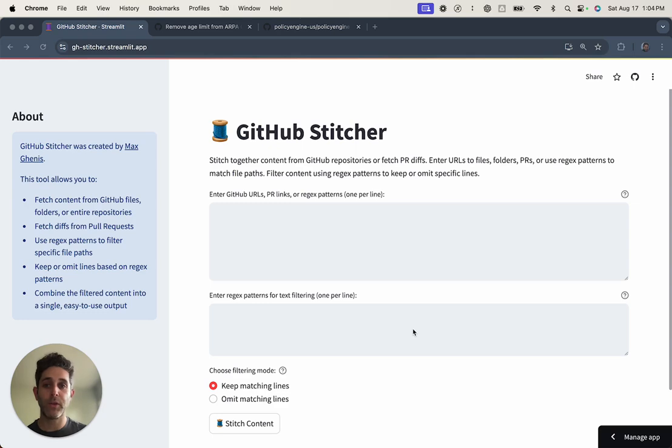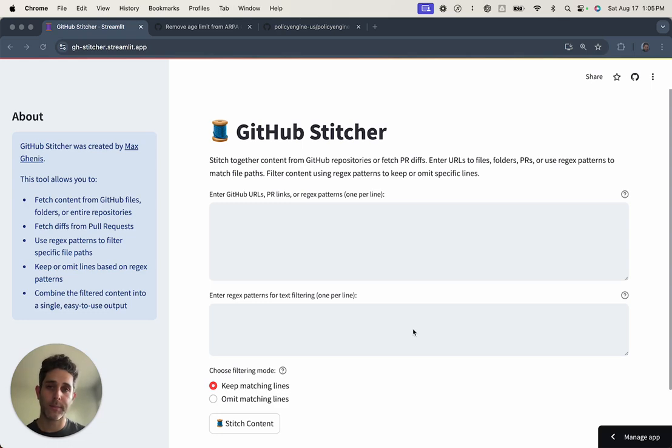So I built GitHub Stitcher to help myself do that more effectively. I hope it helps you too. Let me show you a quick example.